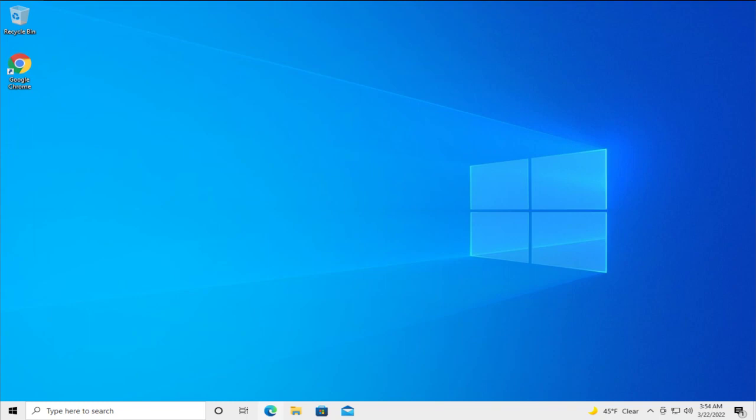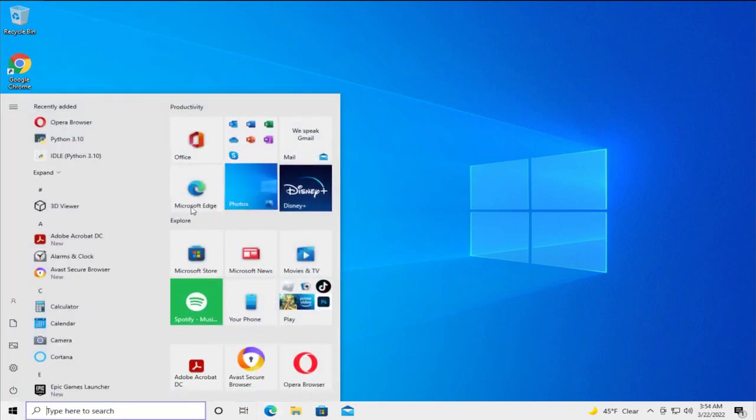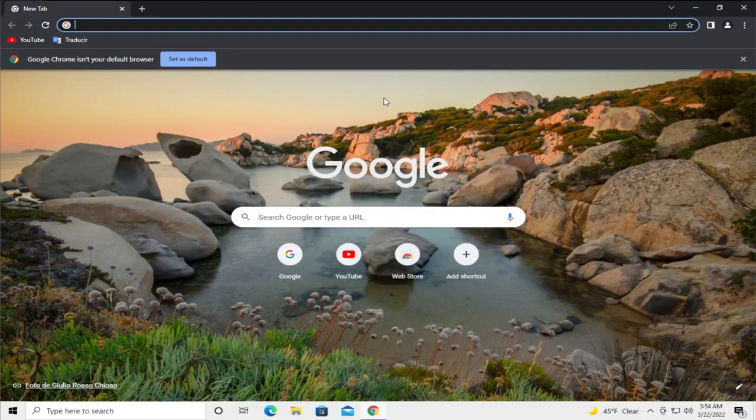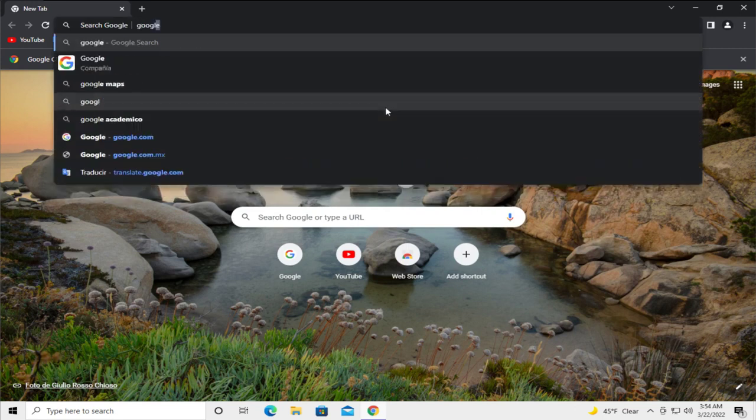Go to the start menu and select any web browser or select the default browser Microsoft Edge. In my case I use Google Chrome. Go to google.com.